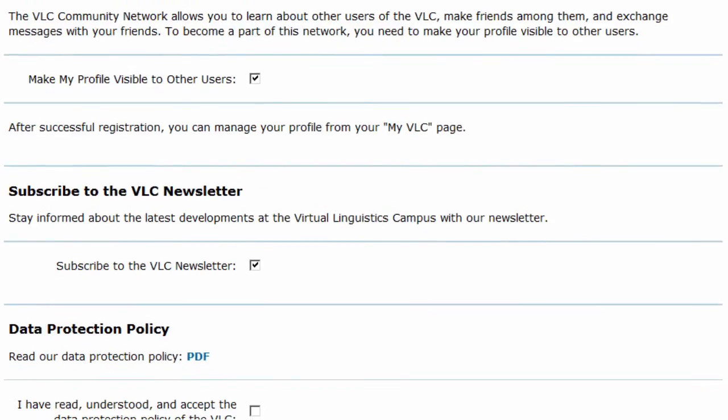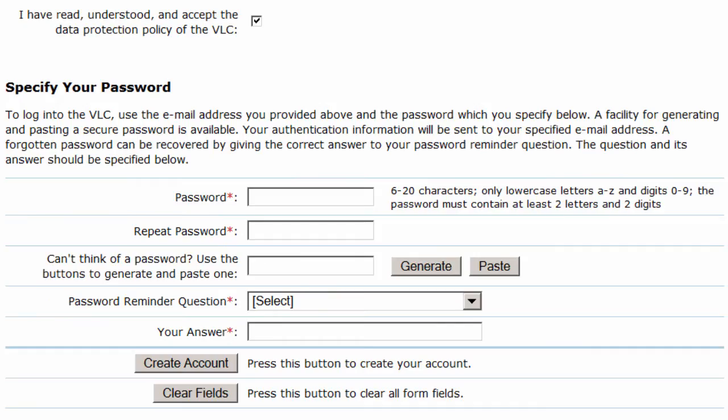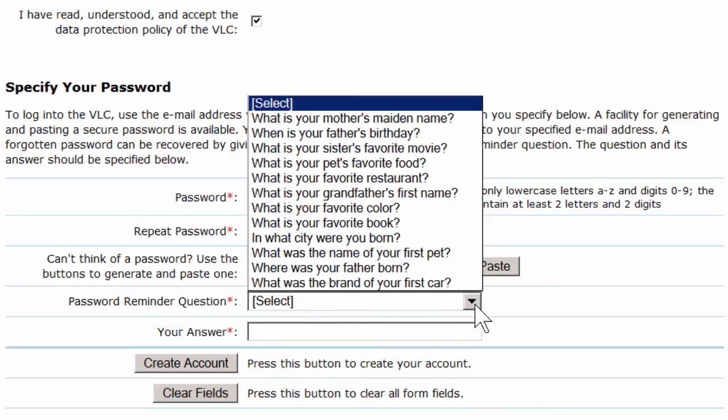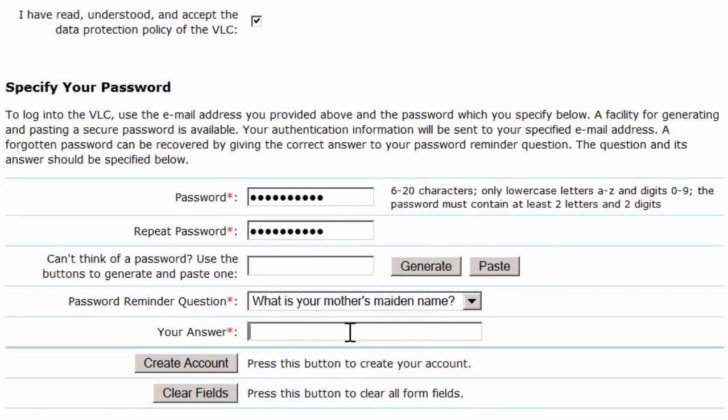The next section is about data protection. And finally, you need a password, which you have to type in twice, plus a password reminder question. Alternatively, you can have your password generated by the system.